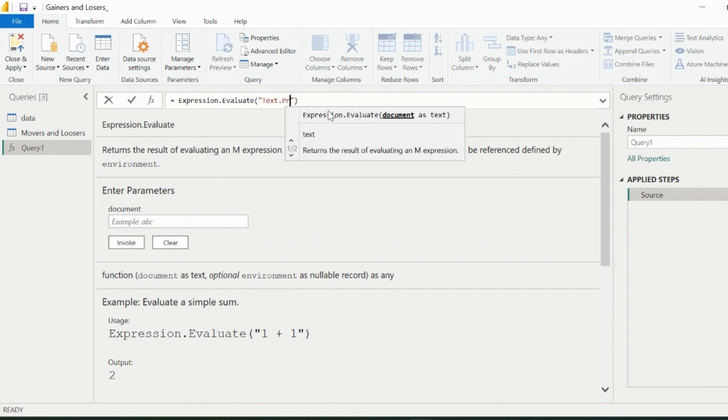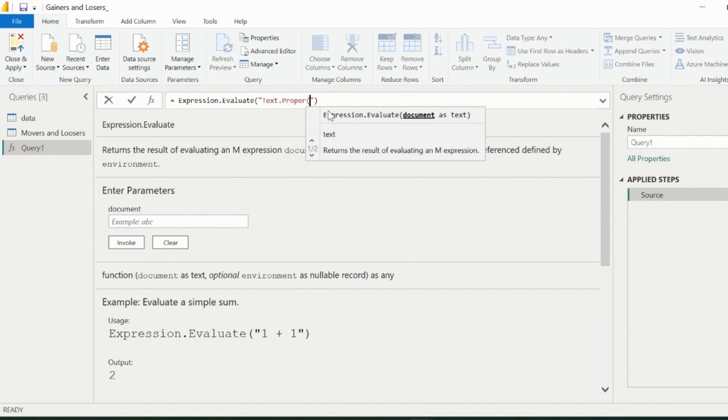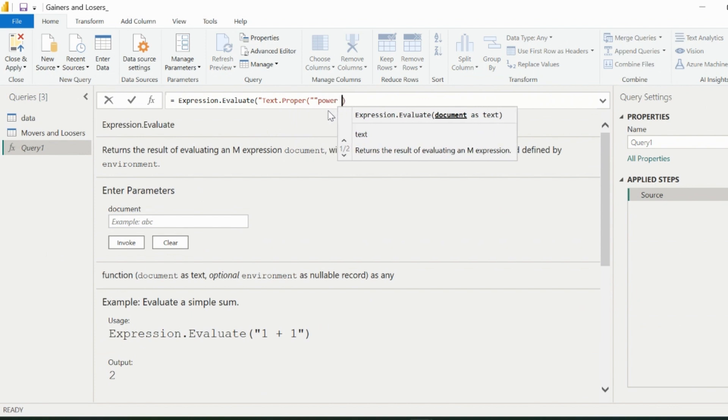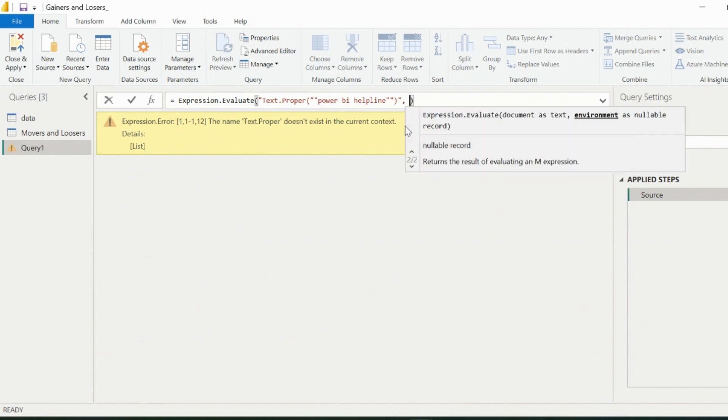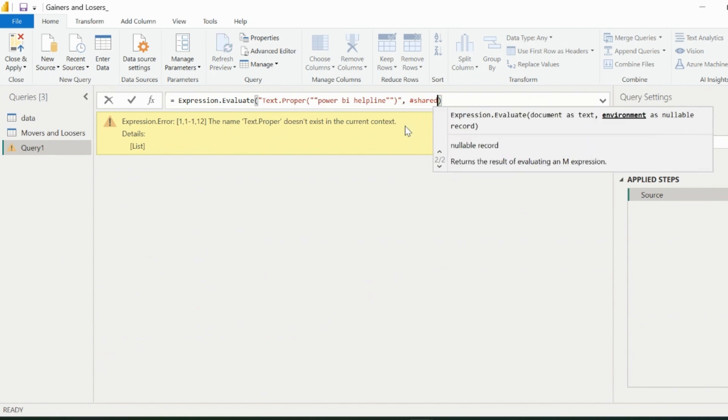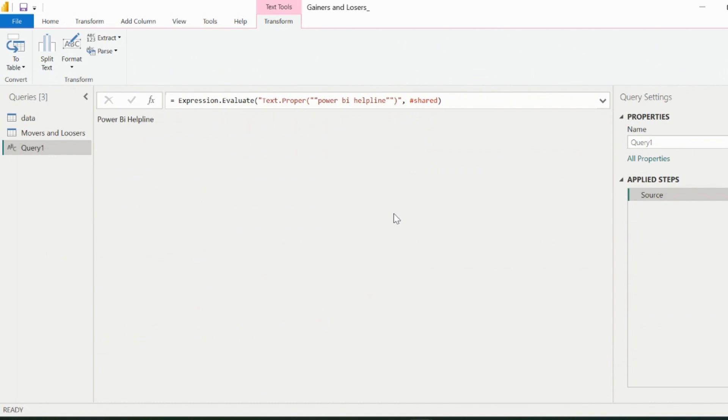For example, I am using a function called text.proper, which is used to capitalize each word of the string. This expression will throw error because this function need to be defined. For that we can use the optional argument, and we will refer the M code library using hashtag shared. This way it identifies the function, and capitalizes the first letter of each word.